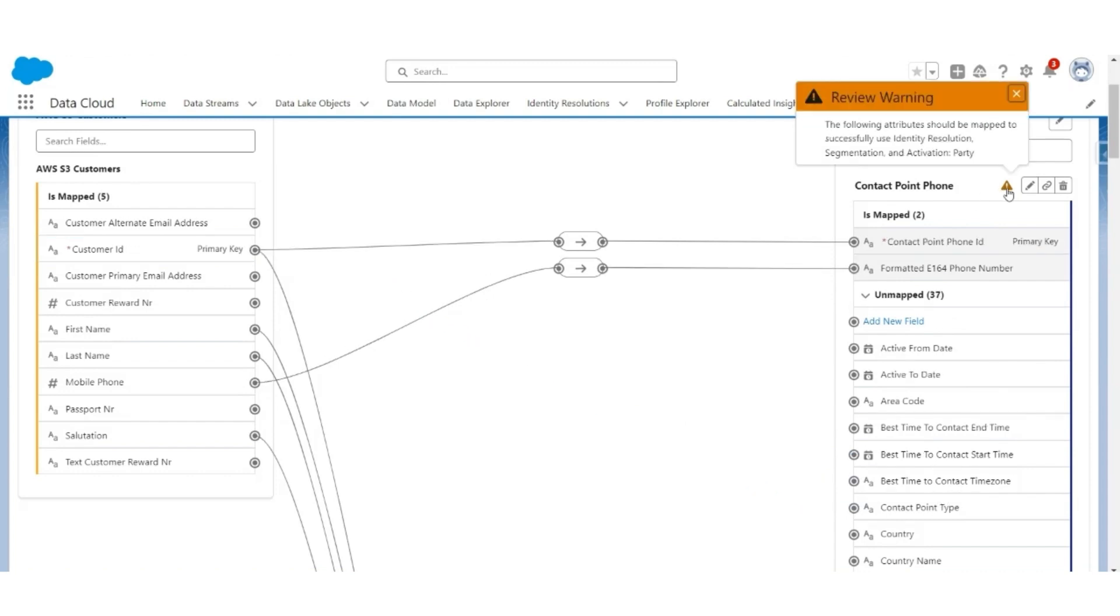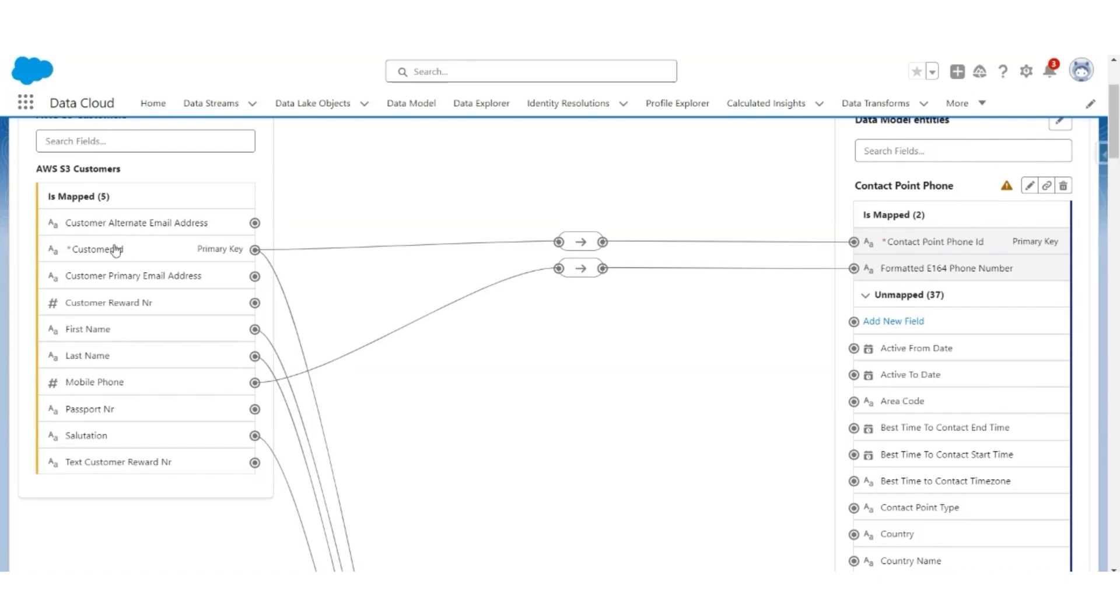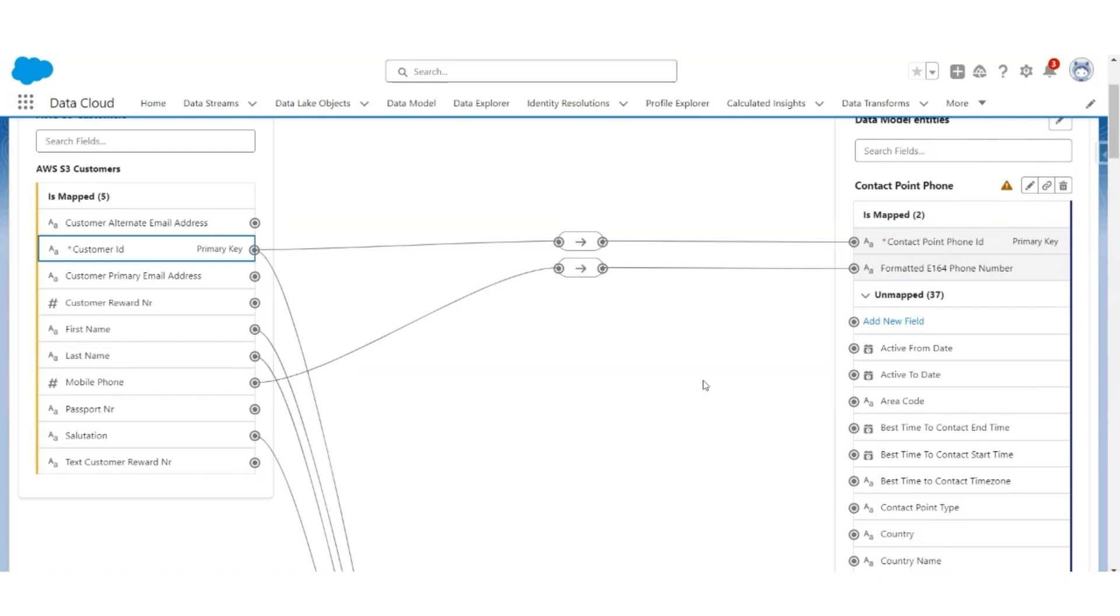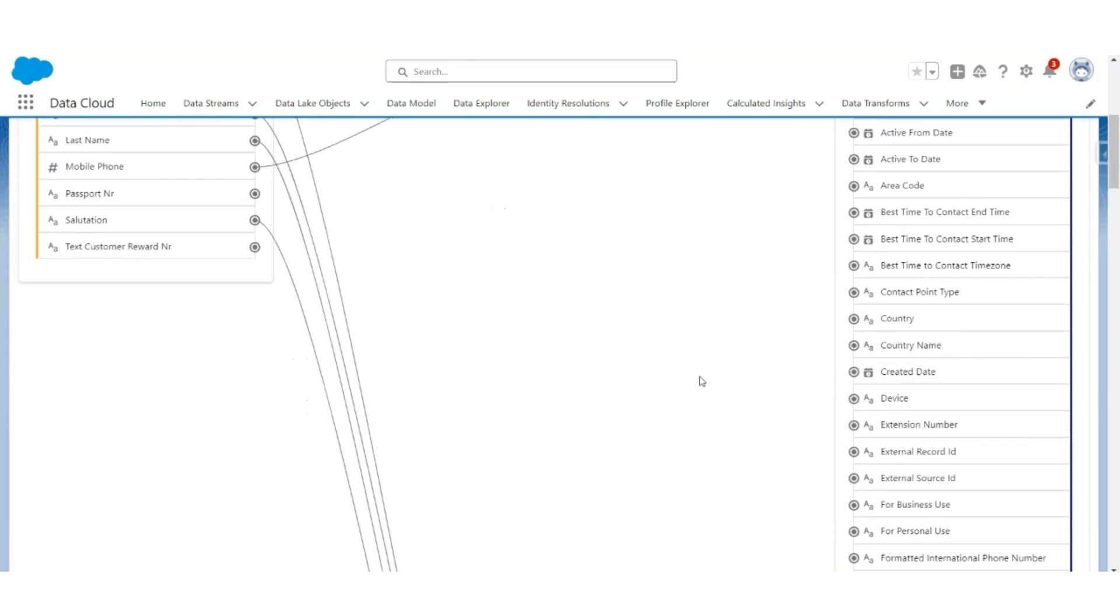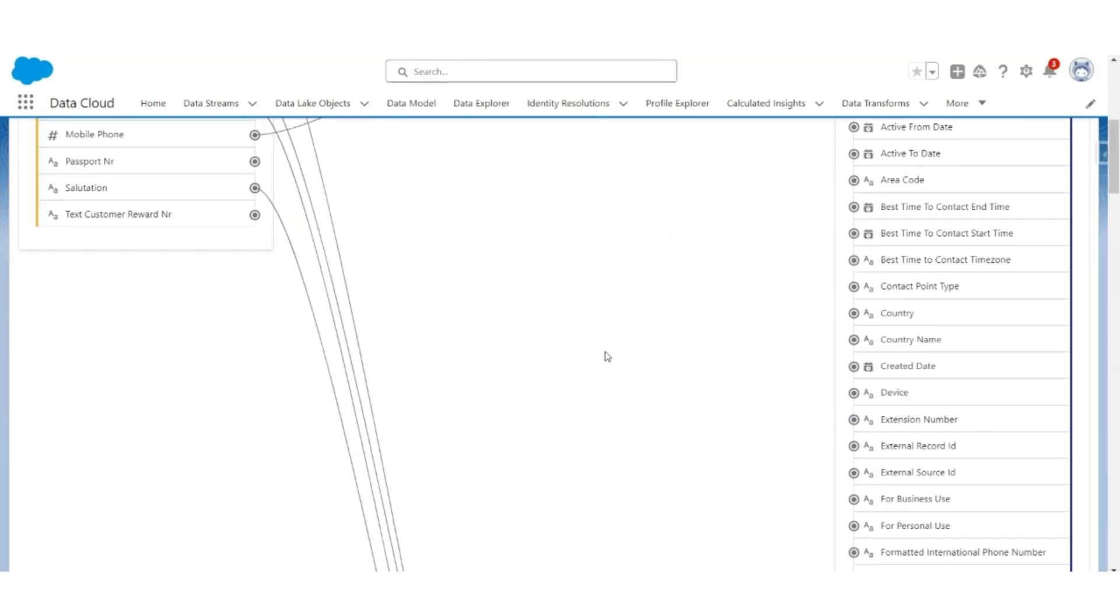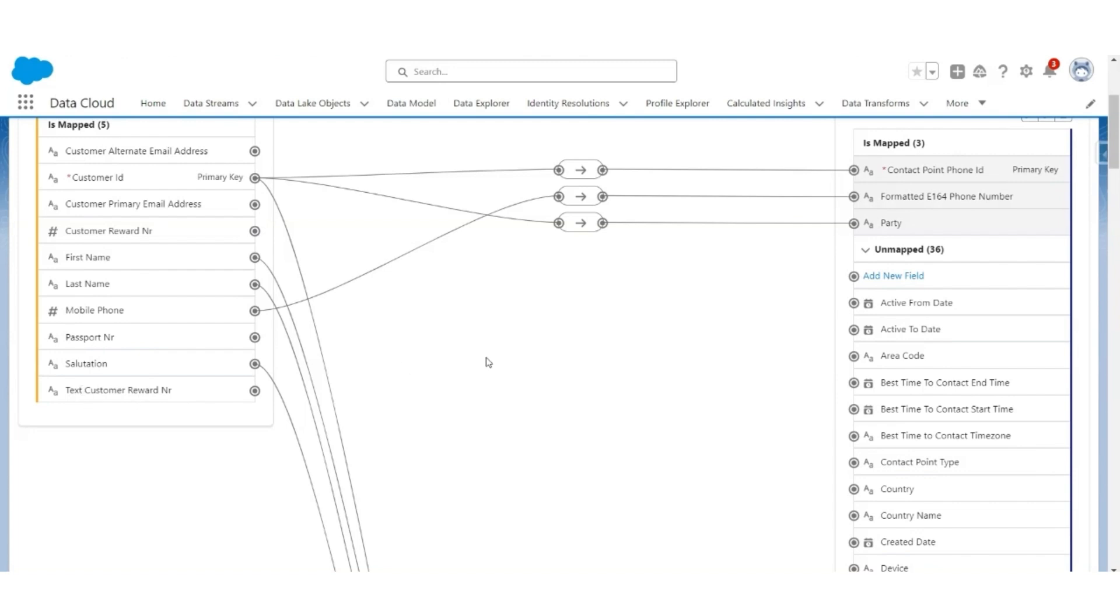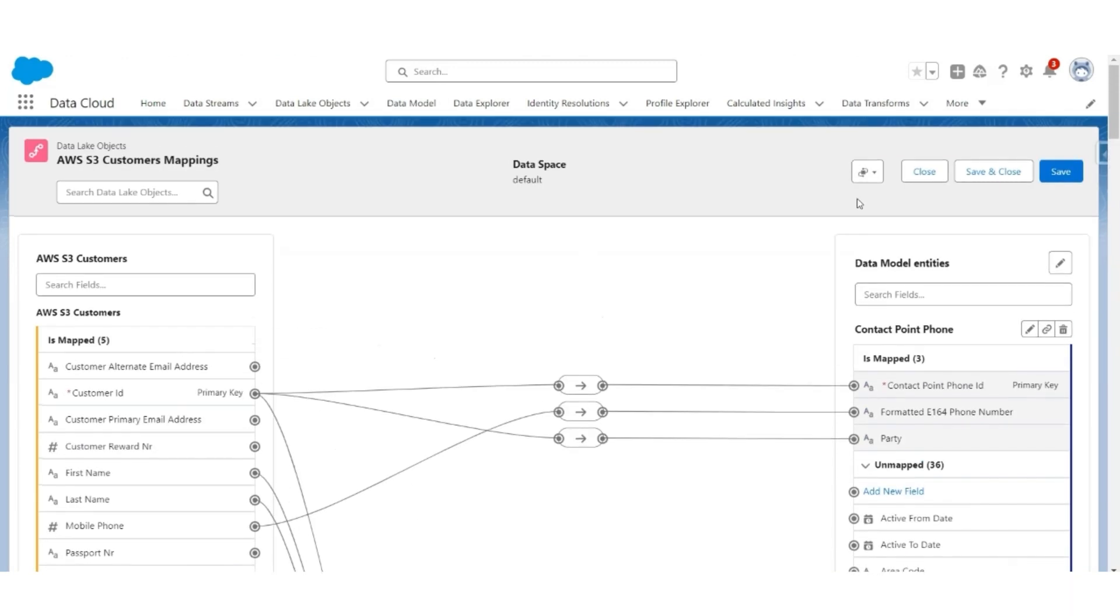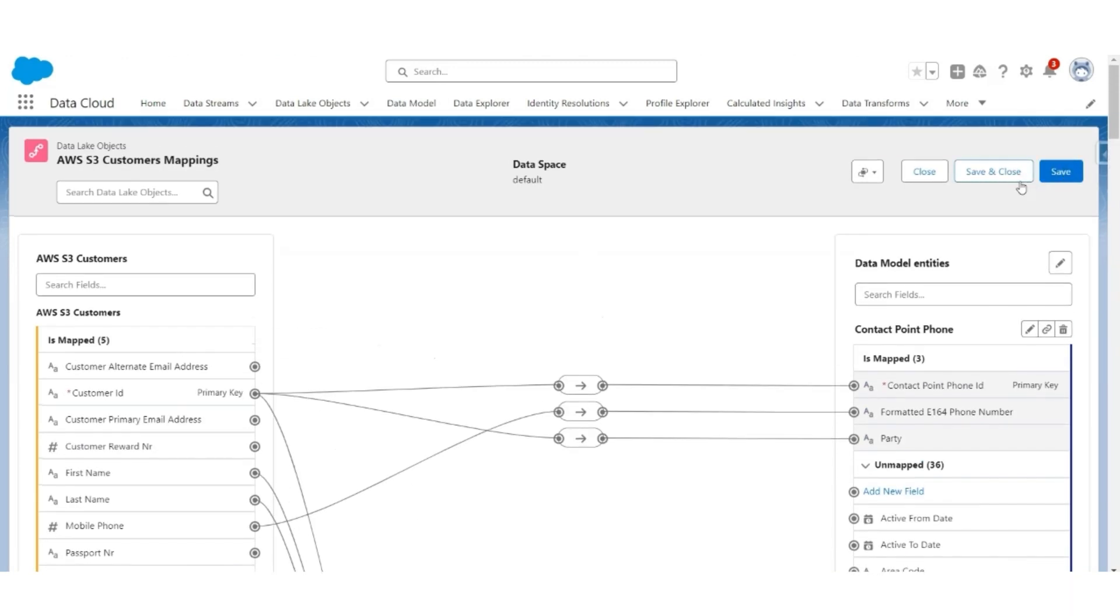Let us look at this warning. Party is needed. Customer ID will have to be mapped to the party also. We are not going to map passport number. We are not going to map the reward number as well. Let us save and close this mapping.